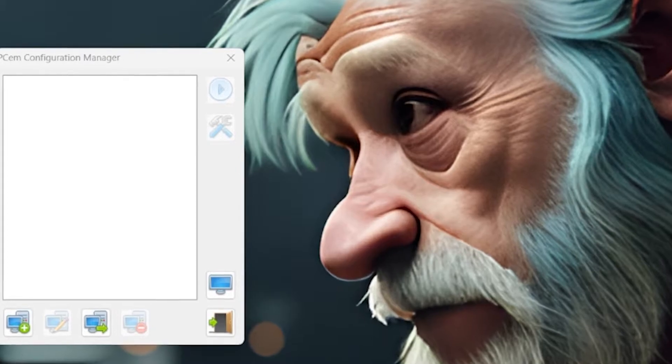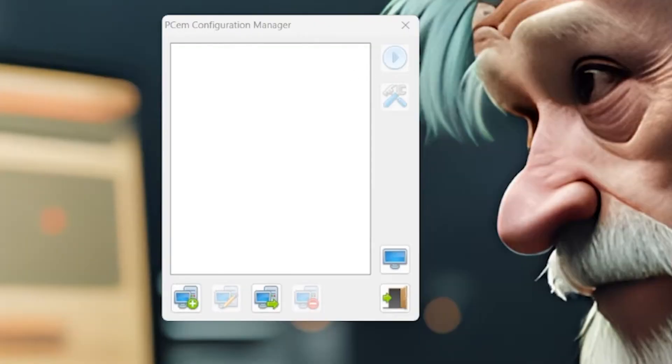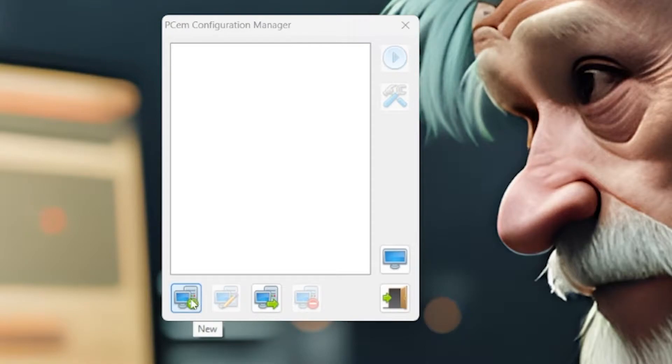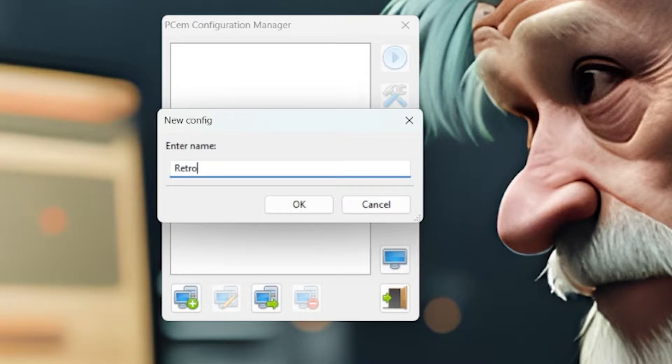We will run PCem. And the first thing you want to do is click on the new config icon, bottom left. Let's type a name in there. For this, we're just going to use RetroDOS for our box.